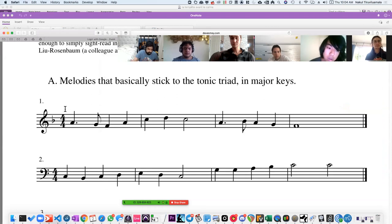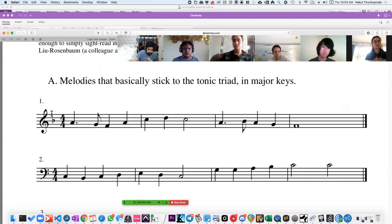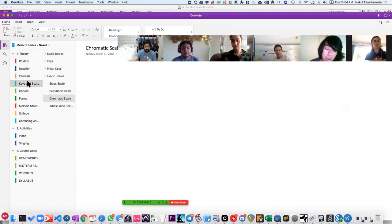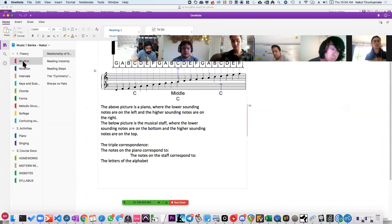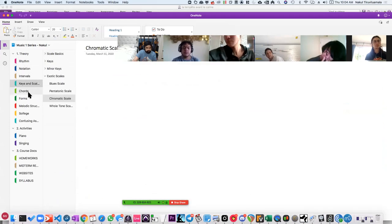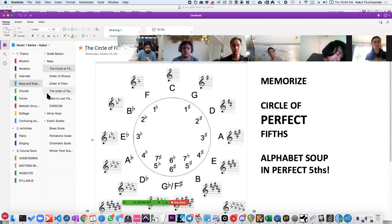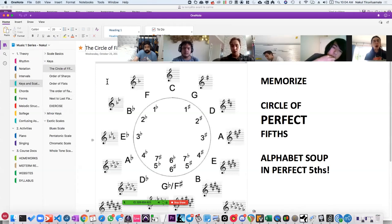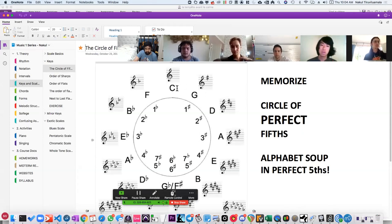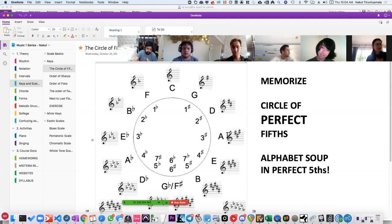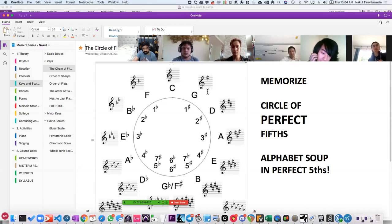Okay, so we're in the key of F major, illustrated by the fact that there's one flat. There are many ways to process this information, but the way I like doing it is the most long-winded way. The OneNote has been reorganized — it's under Keys and Scales. So if we go to Keys and we go to the Circle of Fifths, you see a circle and each letter is a perfect fifth away from the letter right next to it.